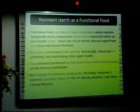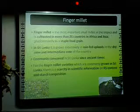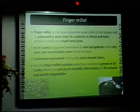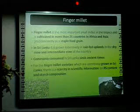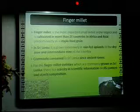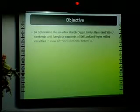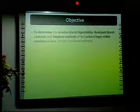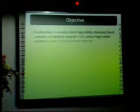Finger millet is one of the most important small millets in the tropics. In Sri Lanka, it is commonly cultivated and consumed since ancient times, and it is well known for its health benefits. Considering all these facts, the objective of this study was to determine the in vitro starch digestibility, resistant starch contents, and amylose contents of Sri Lankan finger millet varieties.